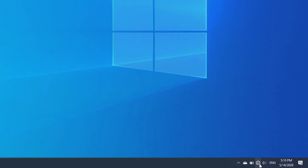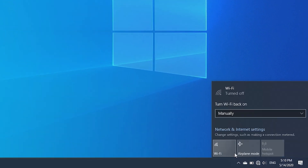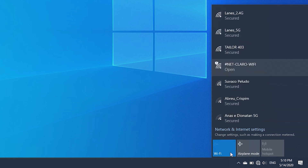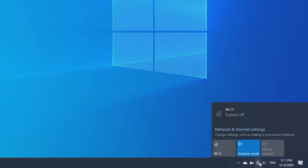On the right side of the taskbar, check to see if the Wi-Fi is turned on. If it isn't, click on it and turn it on. Also, make sure that airplane mode is off.